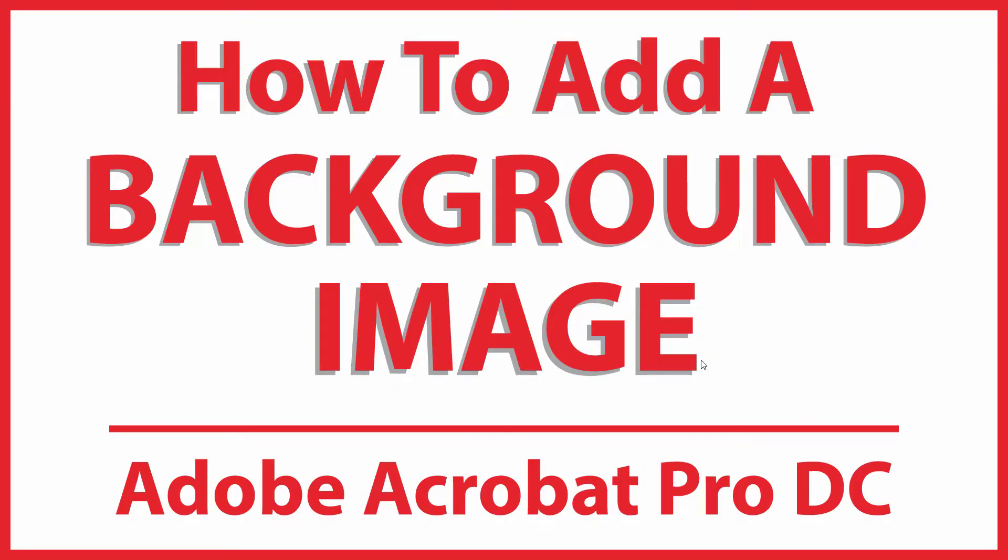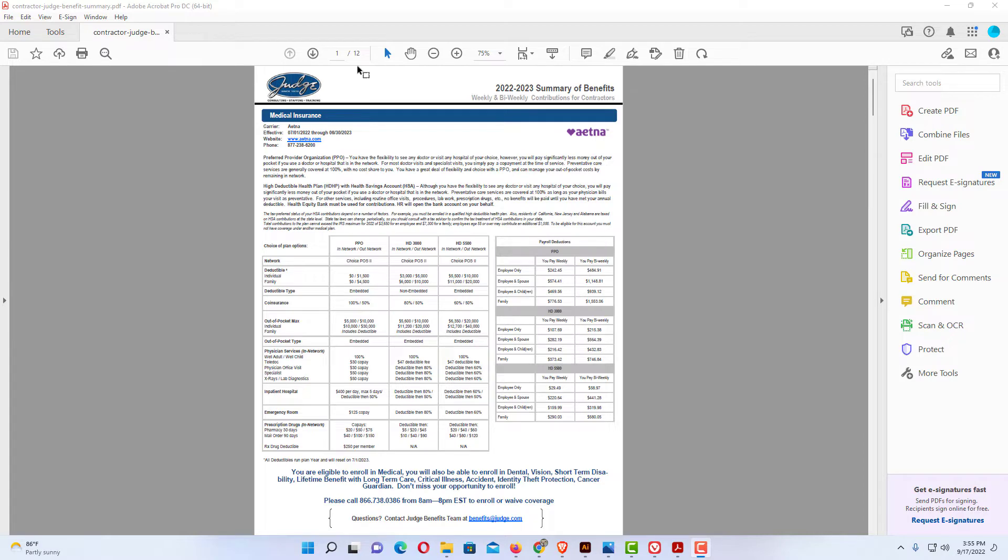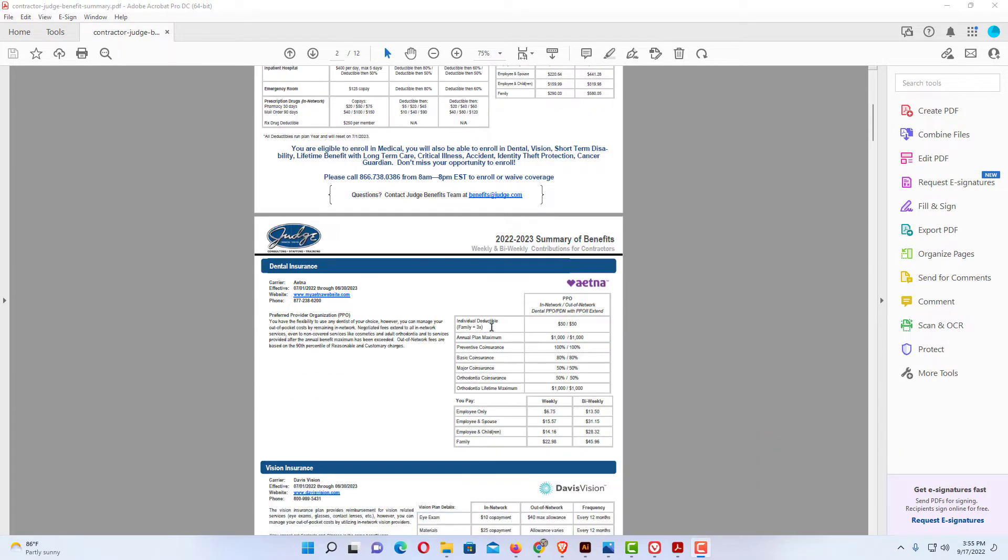This is going to be a video tutorial on how to add a background image to a PDF using Adobe Acrobat Pro DC. Let me jump over to Acrobat here. I have a little example project opened in Adobe Acrobat. This is a 12-page PDF. If I wanted to add a background image to one of my pages or all of my pages, the way to do that...